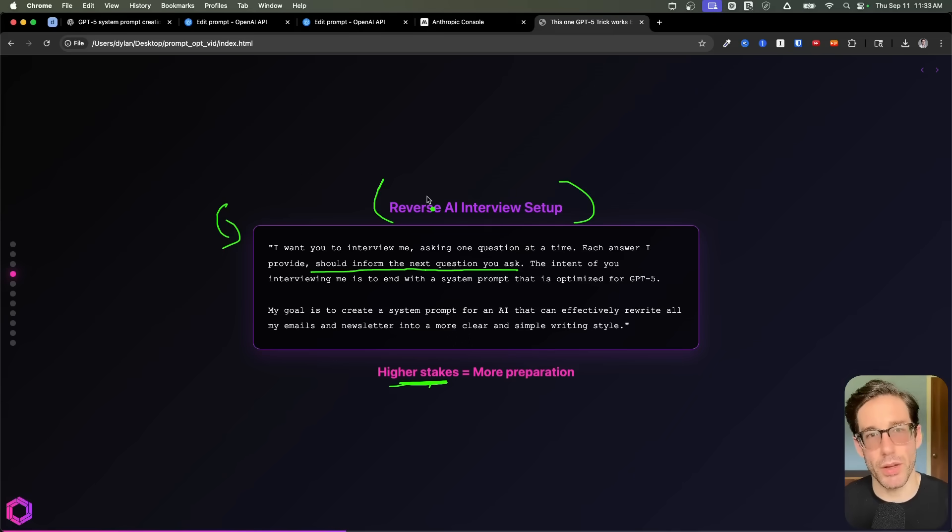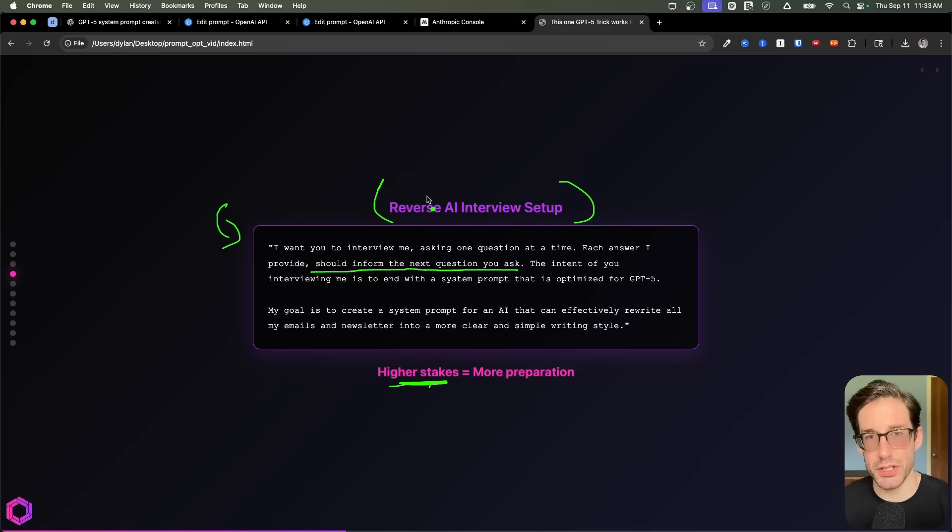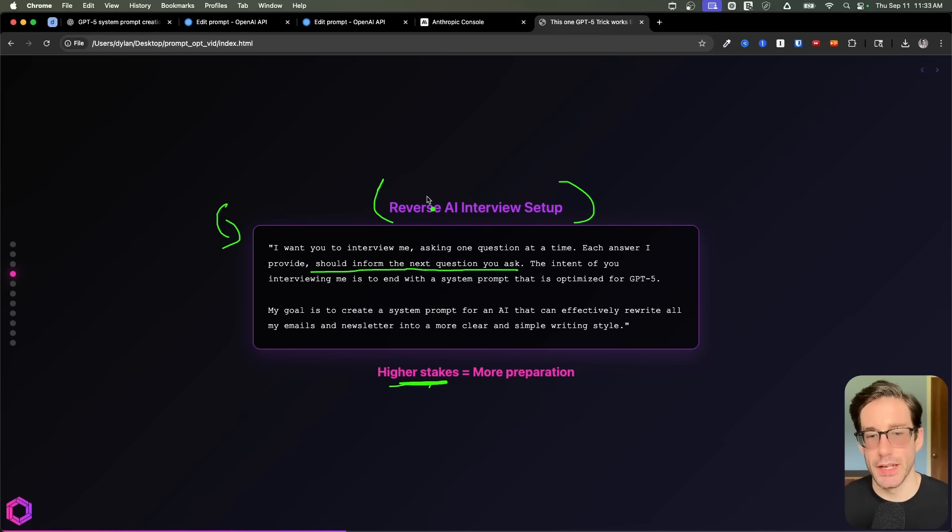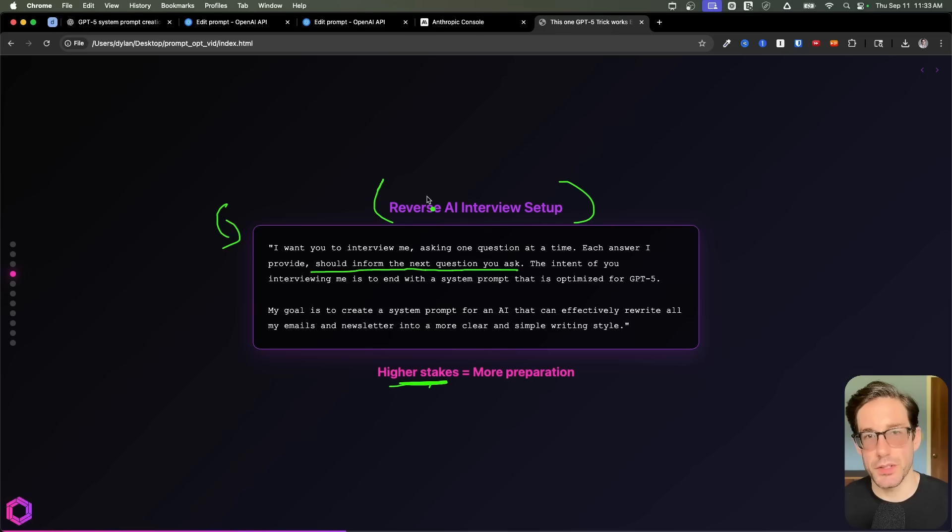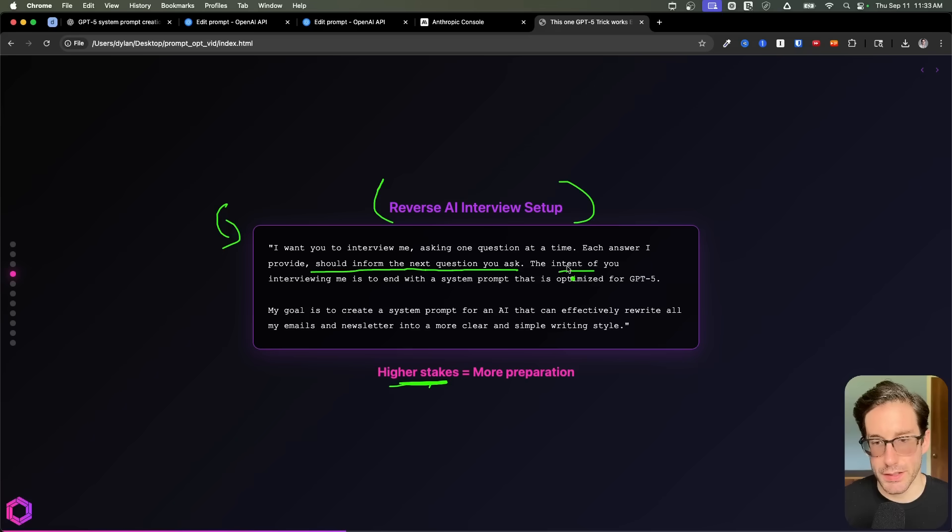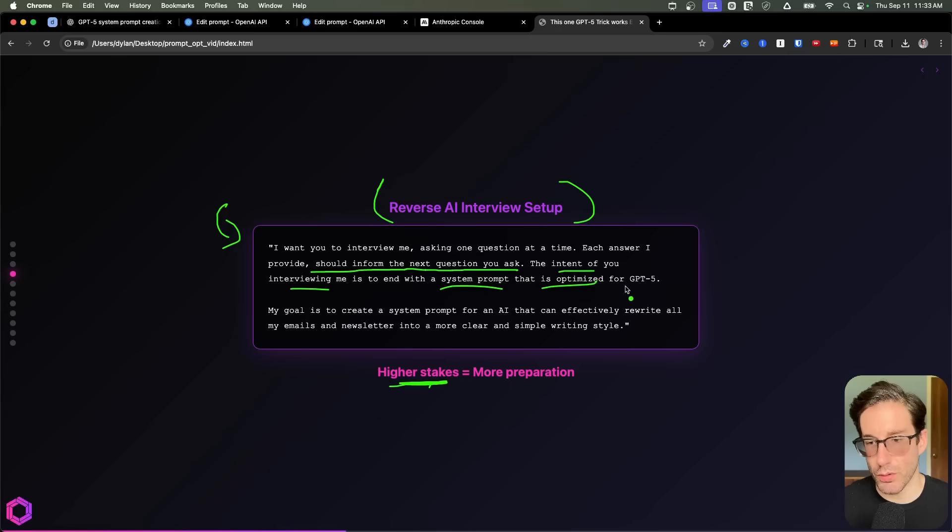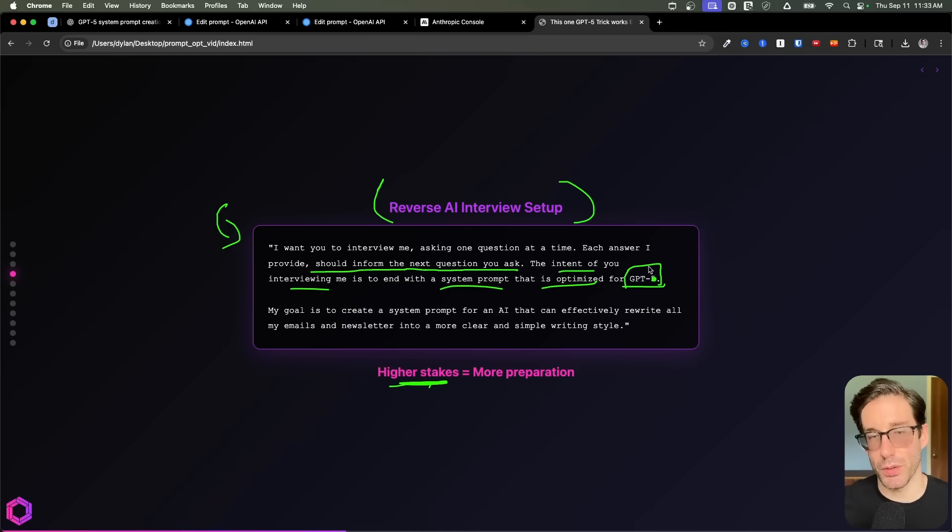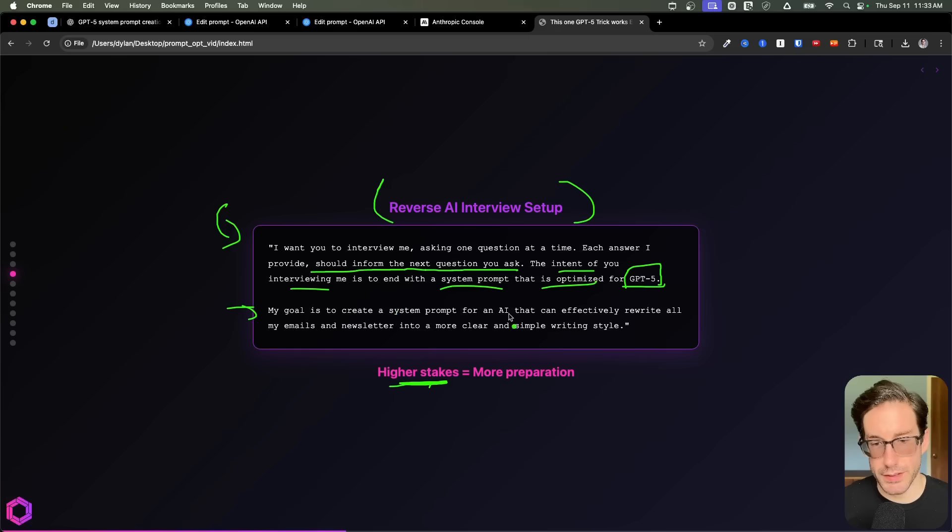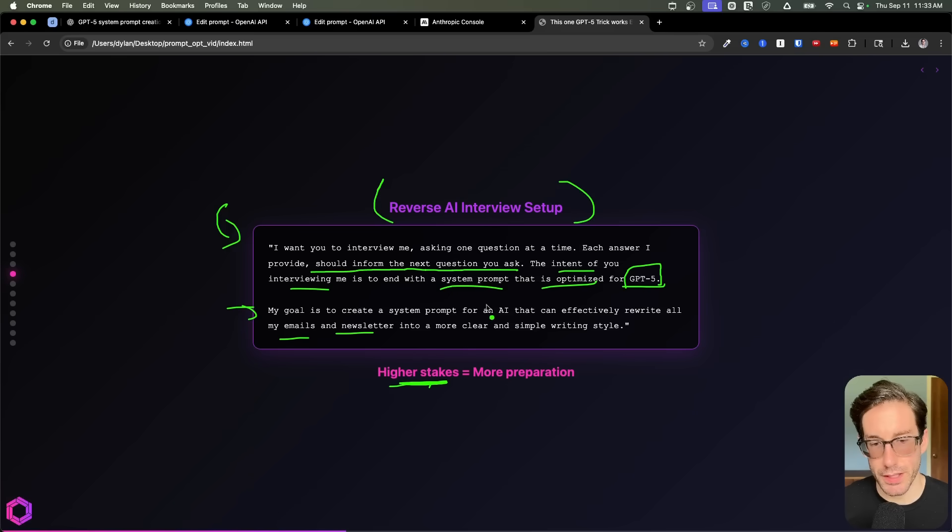And it's not going to tailor and guide the conversation in the direction that's relevant to your context, your scenario and what you care about. If you structure it this way, and you start the prompt off that way, it's going to better direct the conversation to the things you care about. And then I give some intent of what I need. So the intent of you interviewing me is for the end system prompt to be optimized for this given model. Again, we're specifying the model we're going to improve the prompt for.